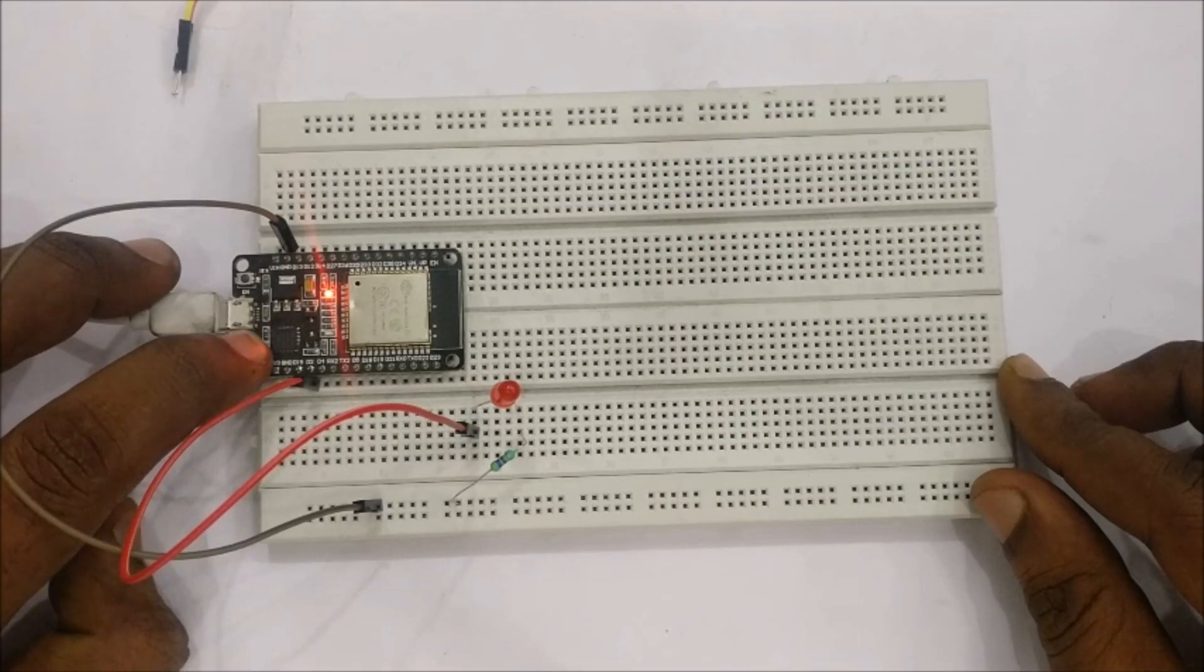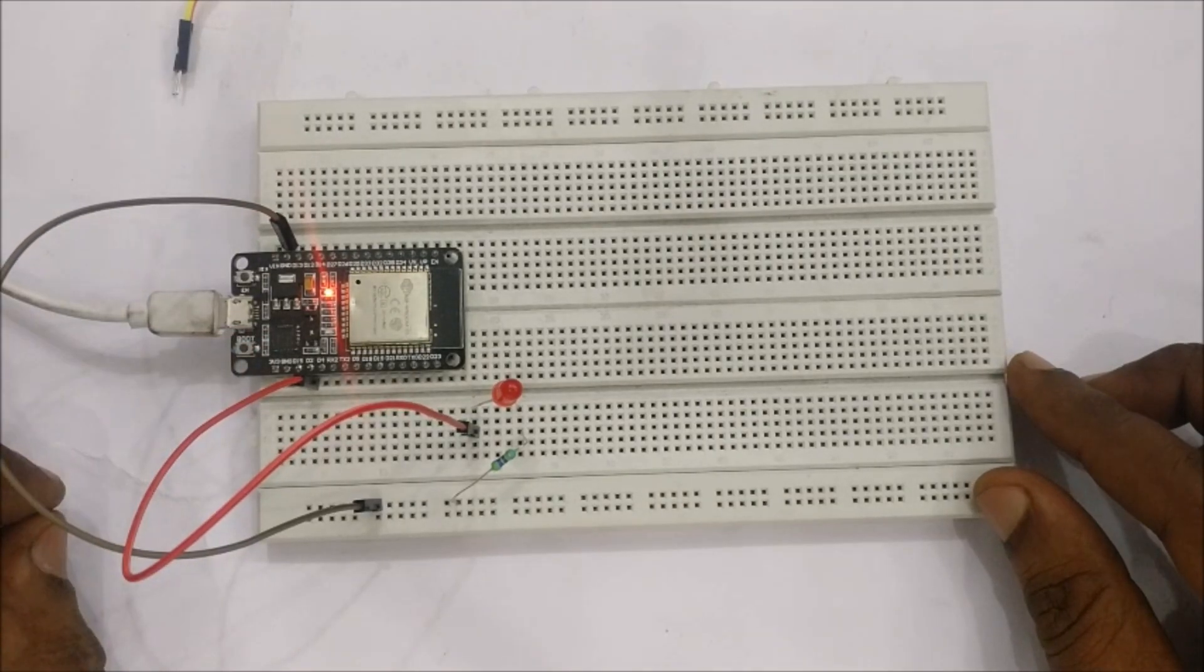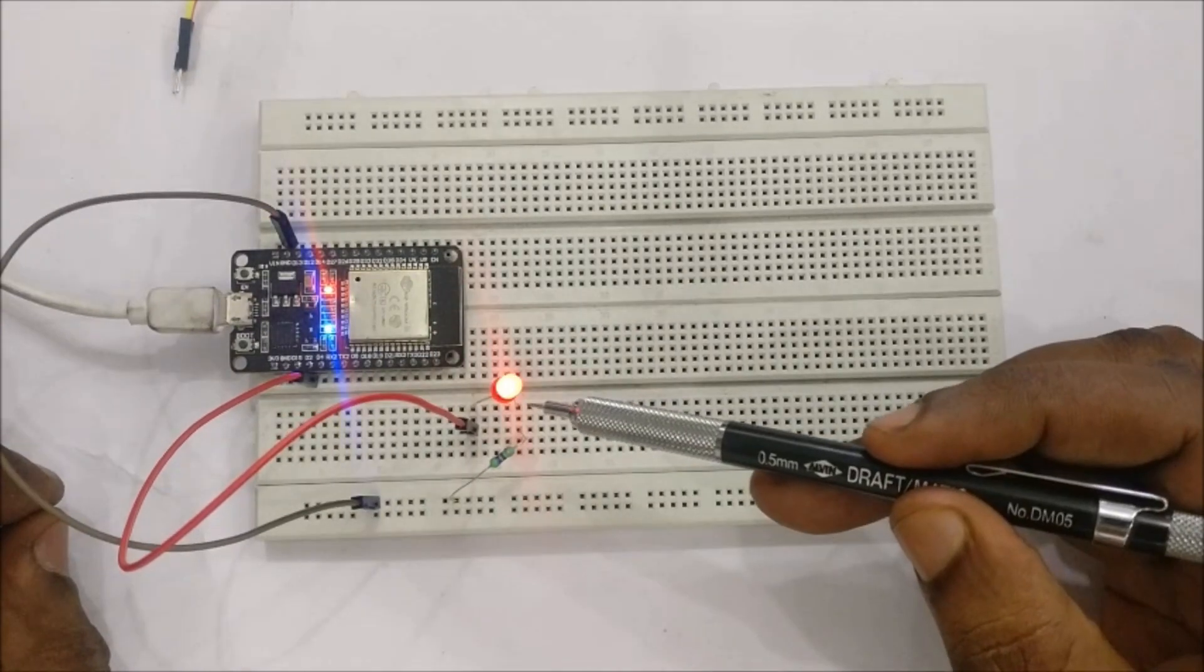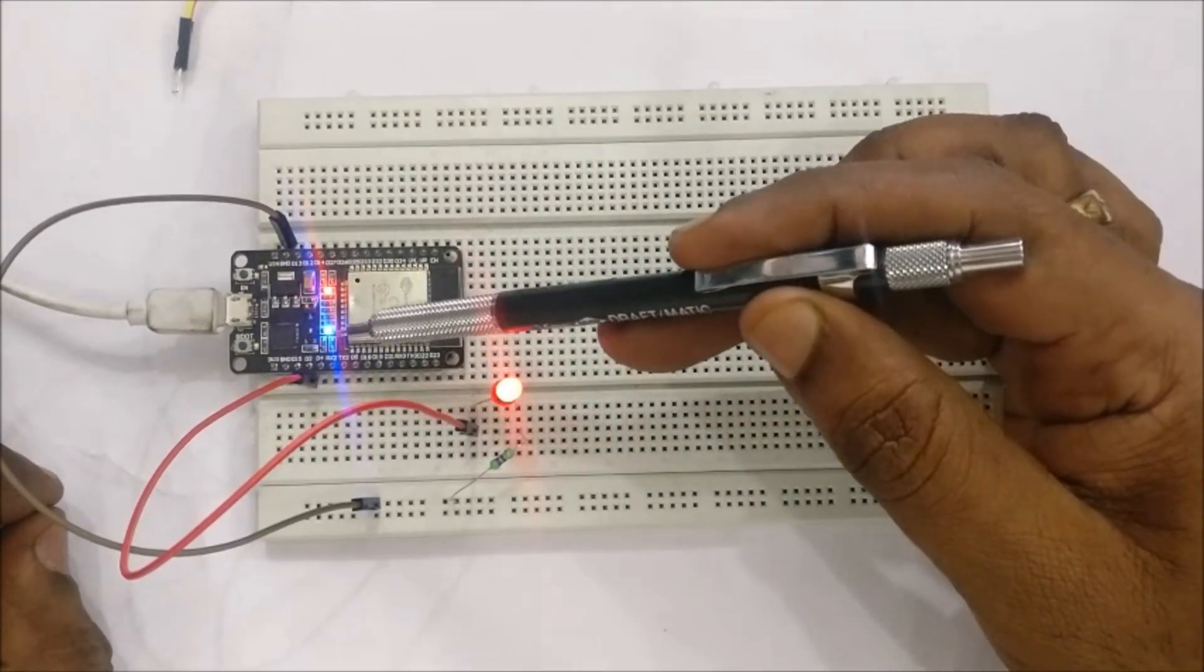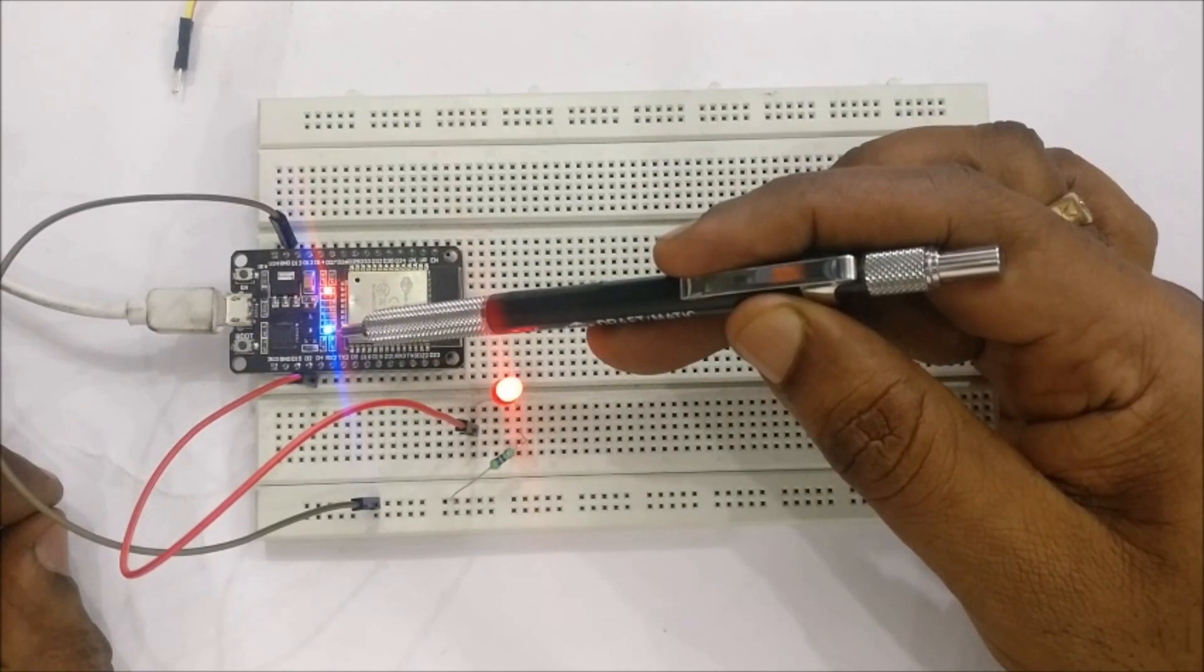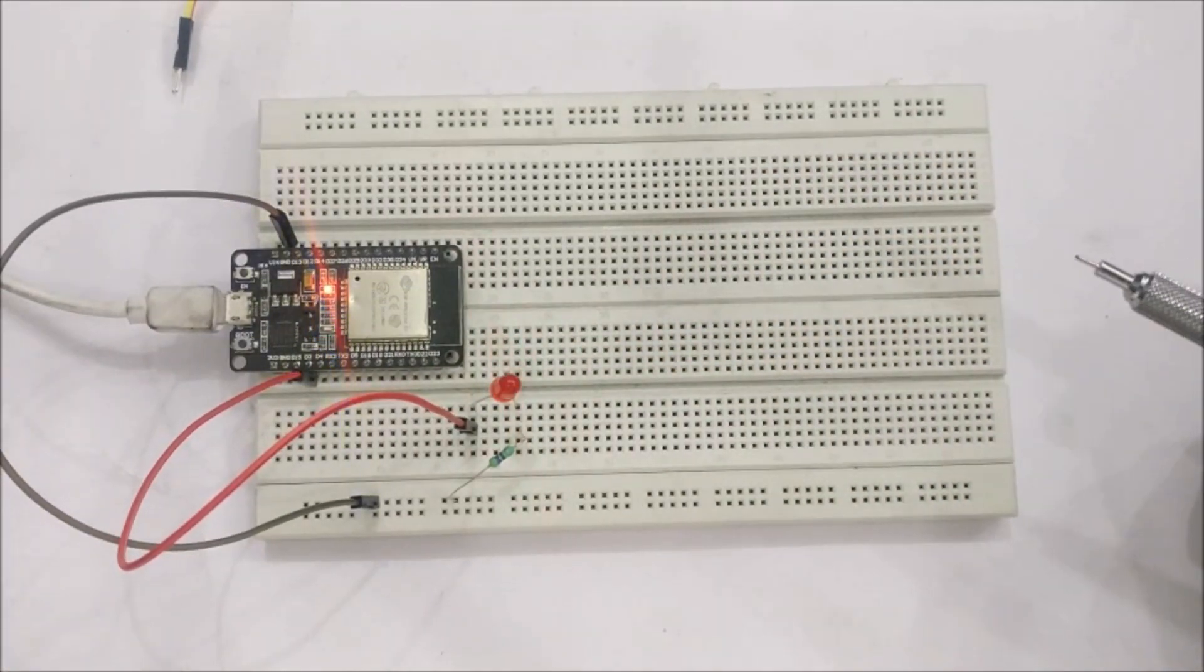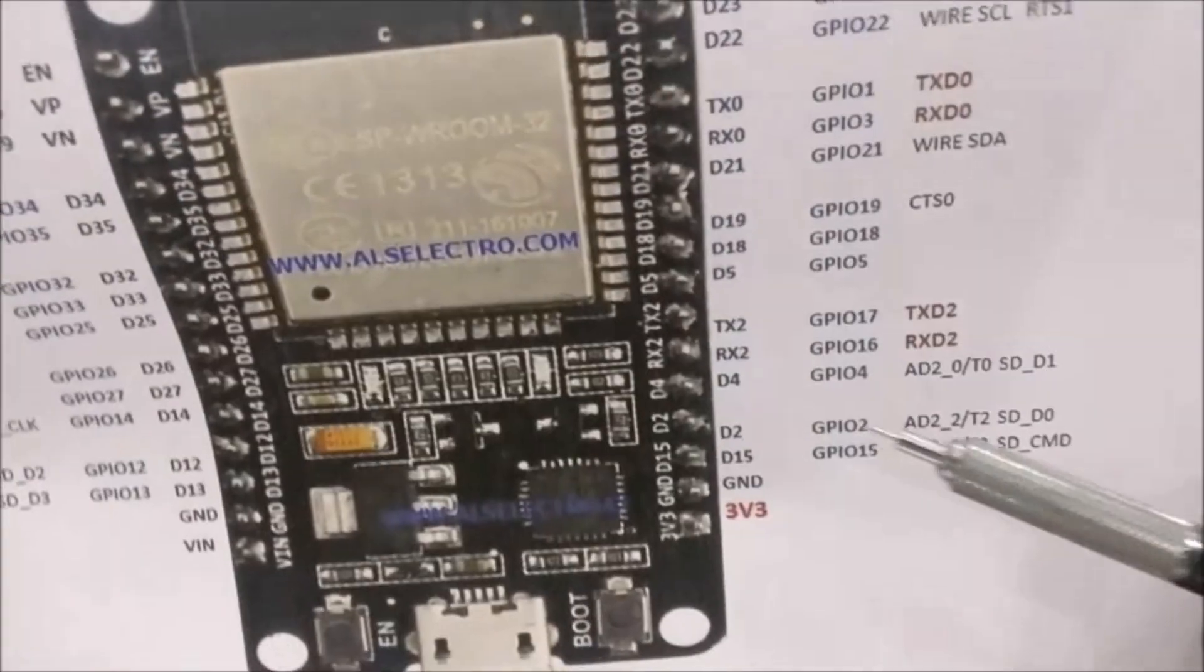This is how to upload the code onto ESP32. You have to press the ESP32 boot button and the code is uploaded. Now you can see the result. The blue built-in LED blinks and then the external LED also blinks.